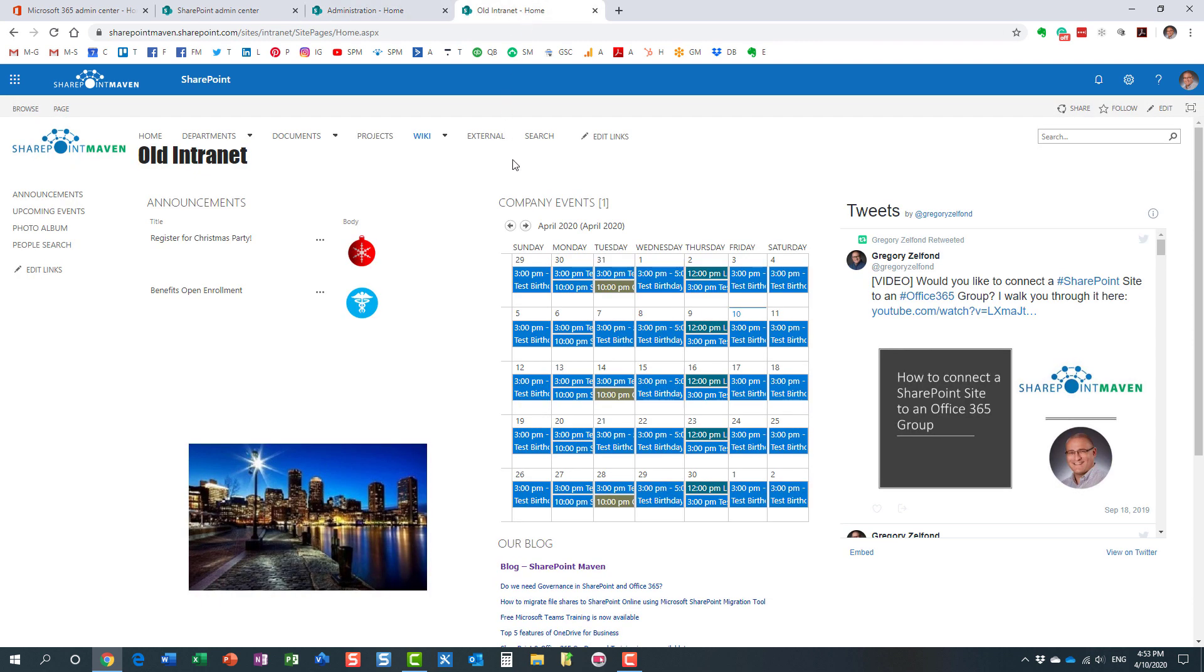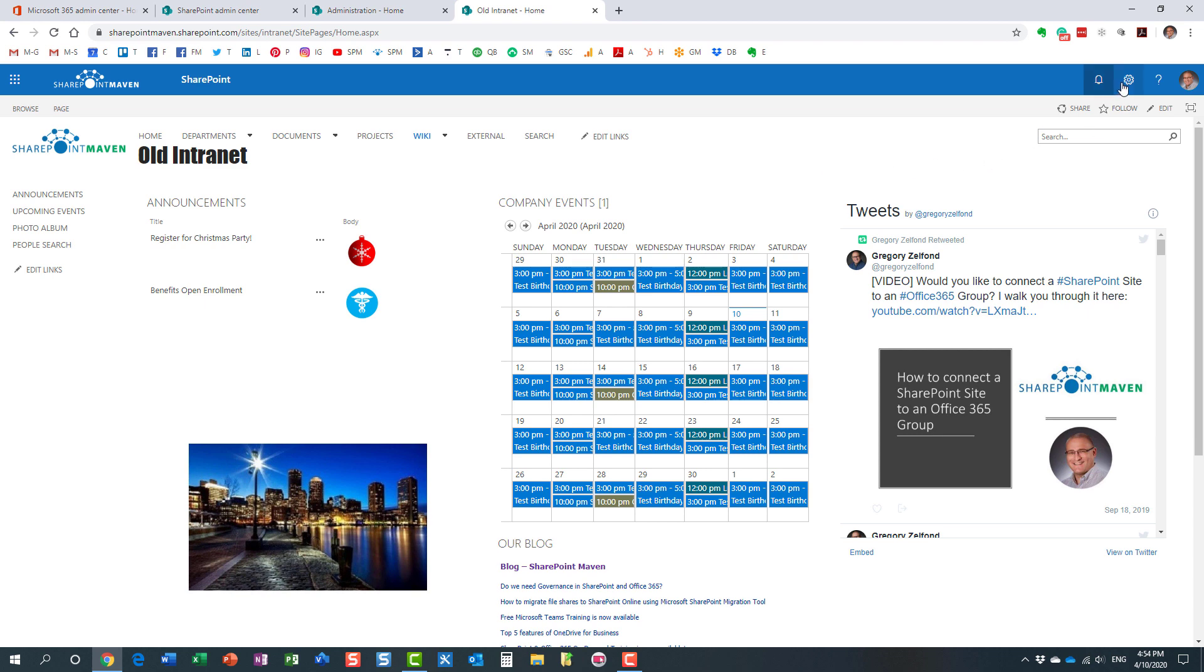And because this one does have subsites what this trick will show you is that you can pretty much investigate which of the subsites, which of the libraries on those subsites, which of the documents on these subsites is causing the storage to get out of hand. So to do that we just need to navigate to the gear icon site settings.